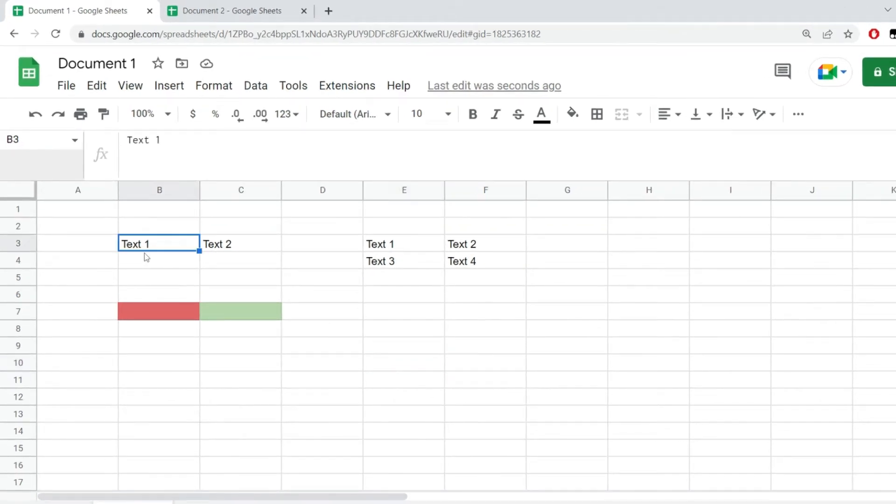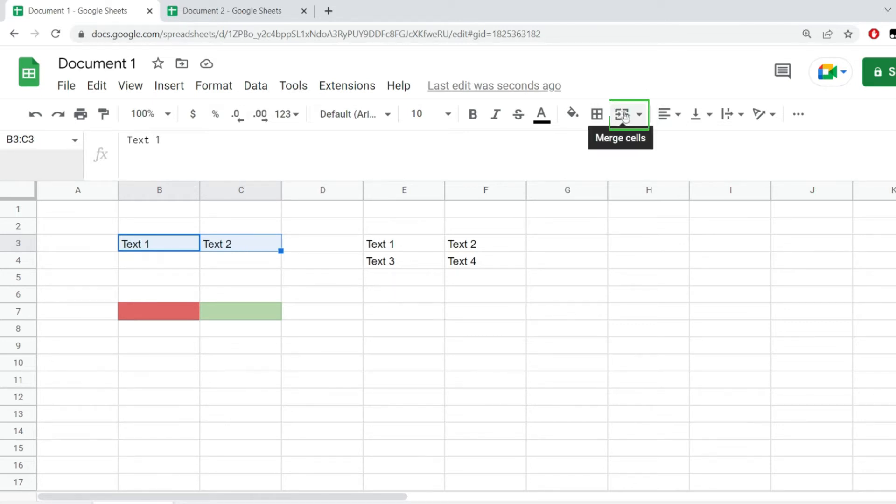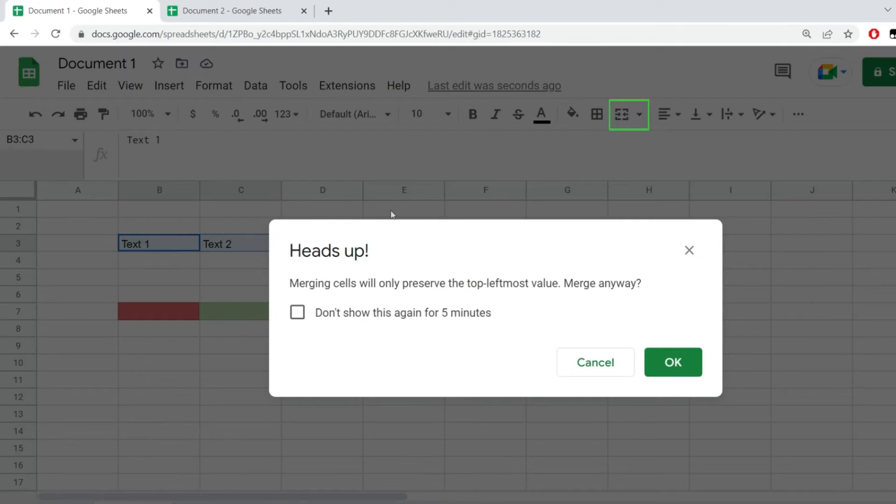Let's see what I'm talking about. I have these values in here, text one and text two in cells B3 and C3. Now to merge this I will have to identify this button right here and just click on it. Google Sheets will give me this warning saying that only the top left most value will be preserved.